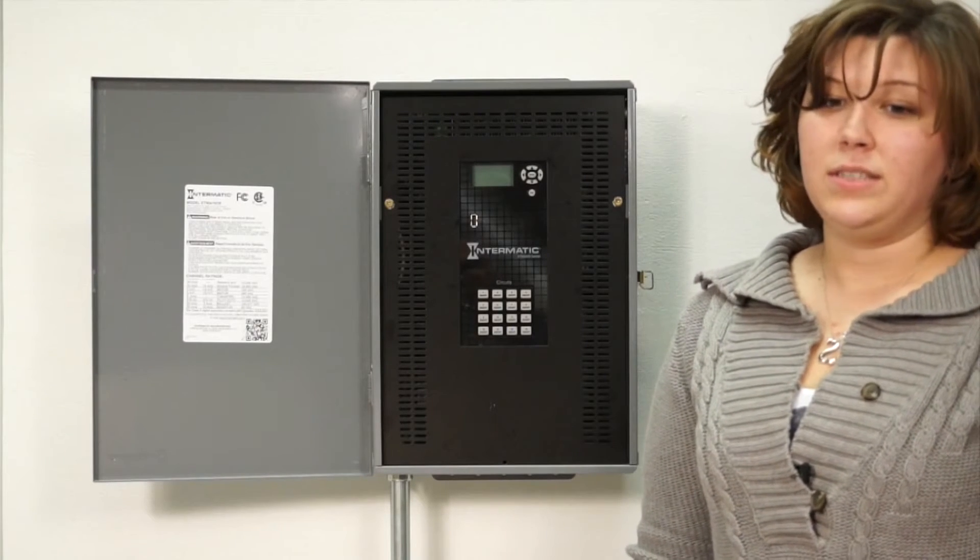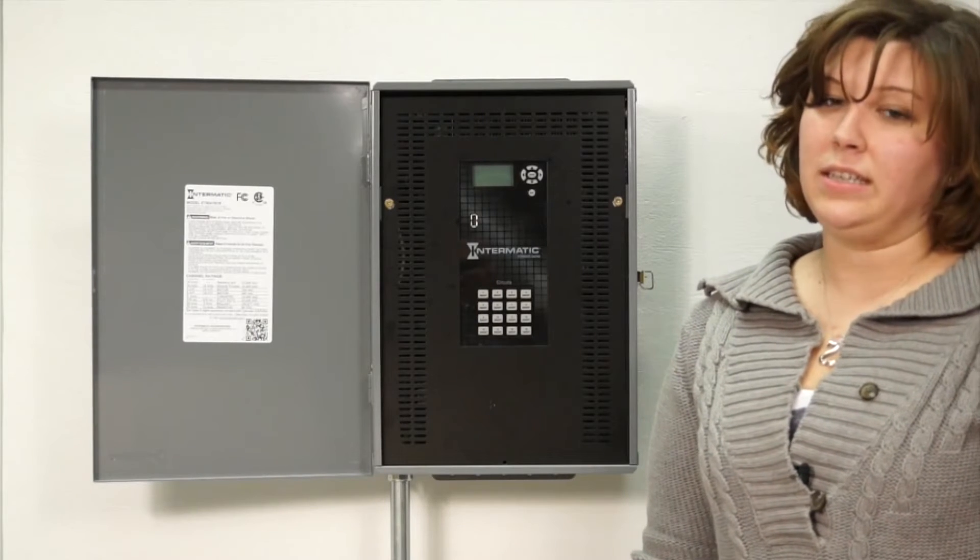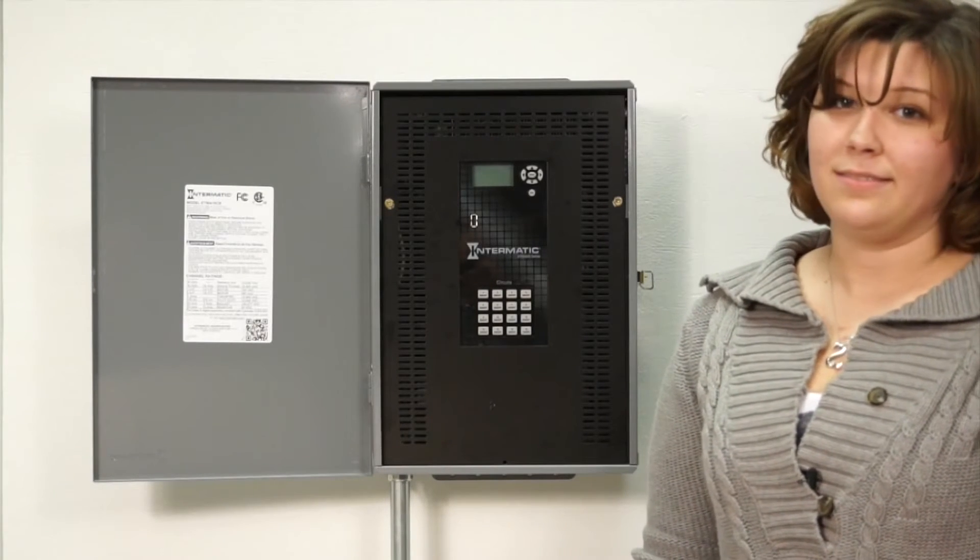Stay tuned to this video for a glimpse into how the ET-90,000 can play a vital role in your facility.